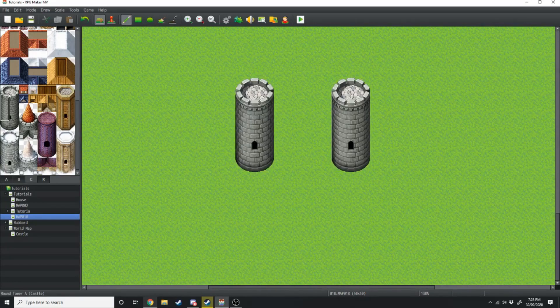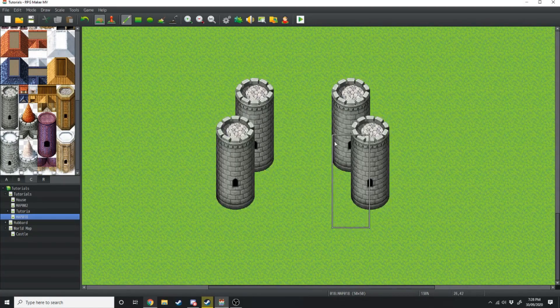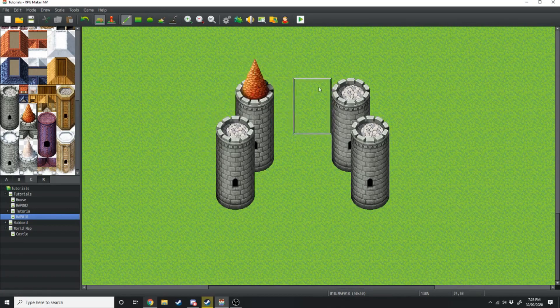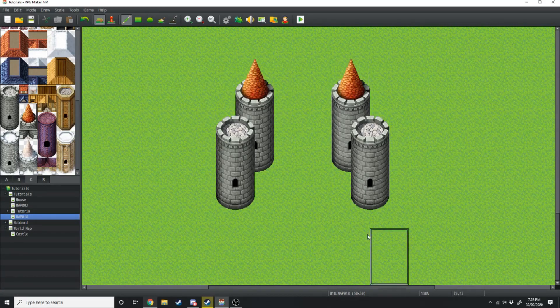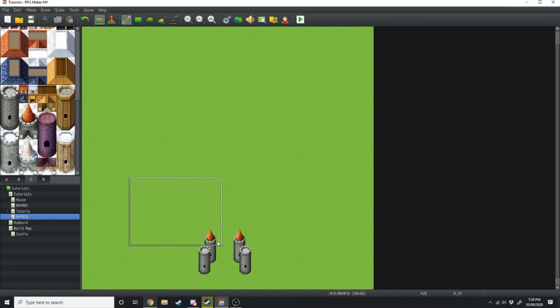Then we're going to grab the tower again and just place it over the top of it. After that we're just going to grab this top part here and make some spires. Now we've got that, we're going to make it centred — this gate's pretty much already centred.